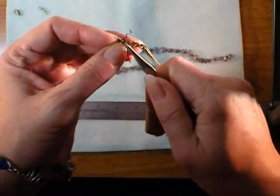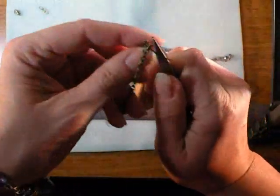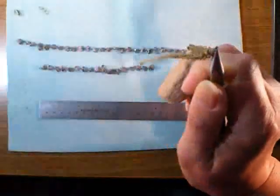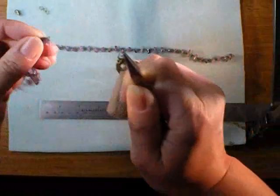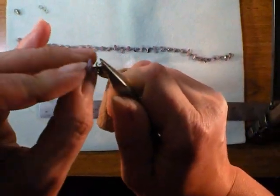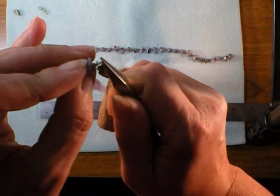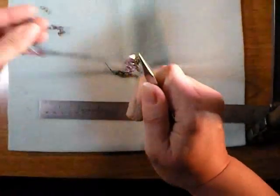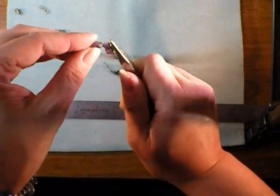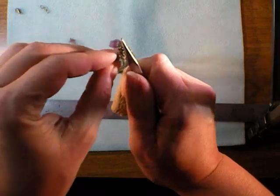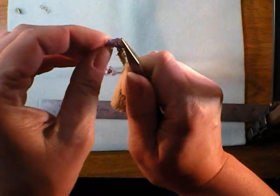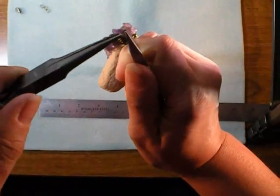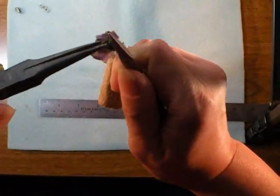Slip the jump ring through the chain that has the wire in it and then you can discard the wire. Slip one end of your 6 inch chain through that jump ring and then go ahead and close up your jump ring.